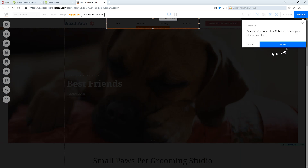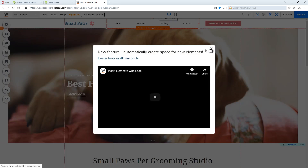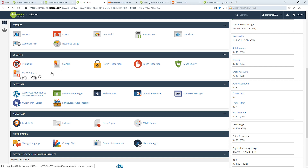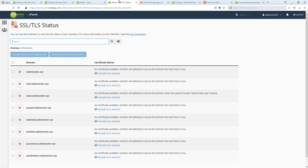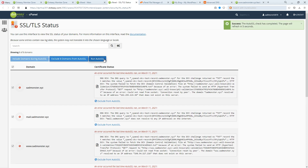Lastly, to ensure the SSL certificate was installed correctly, go to cPanel and look for SSL/TLS Status. Check all the boxes then click Run AutoSSL — it should be working now. Hope this helps a little and thanks for watching.